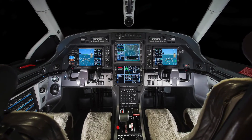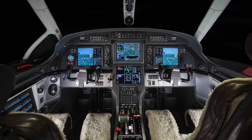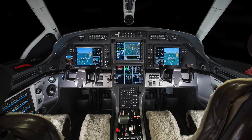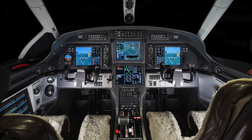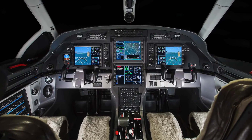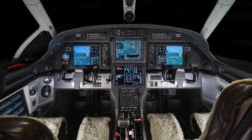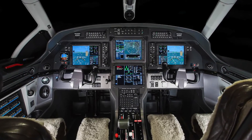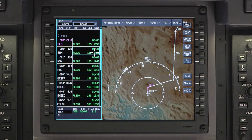The DIRECT2 function on the Primus APEX system provides a means to proceed directly to a selected waypoint. For convenience, there are three ways to initiate a DIRECT2 command.